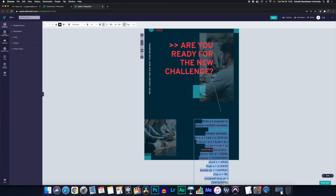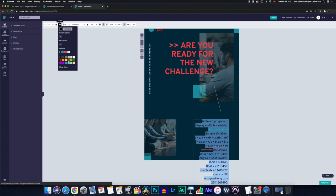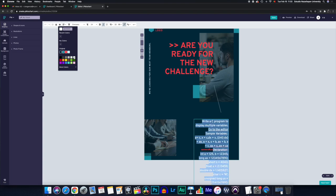I'm going to select everything. I could also use Command A and then it's pretty similar to a Word document. I go up here and I just choose the color. I'm going to go with white. I think it looks a bit better.